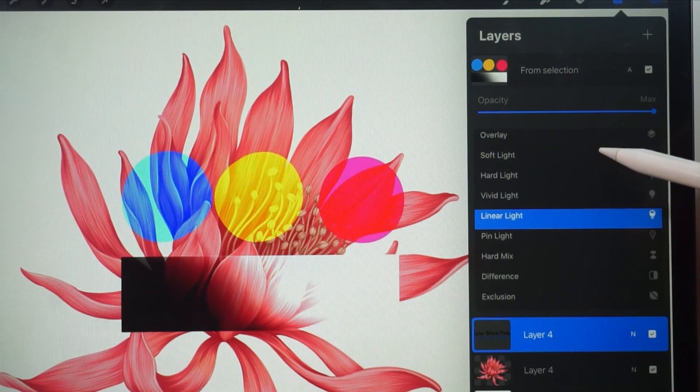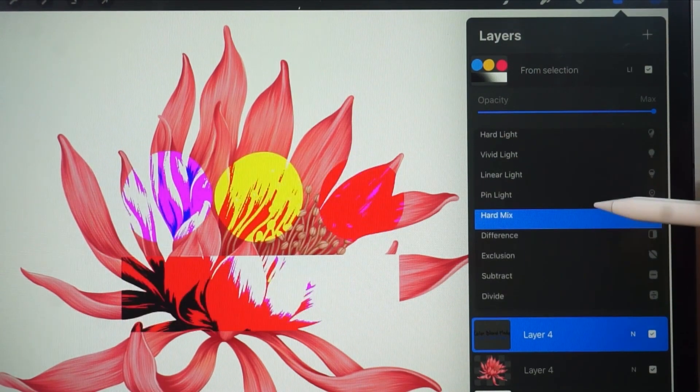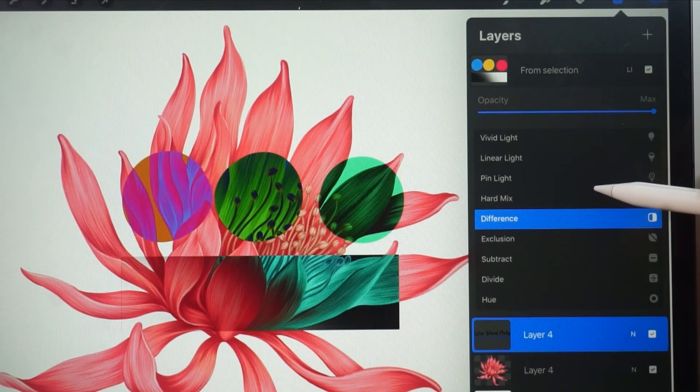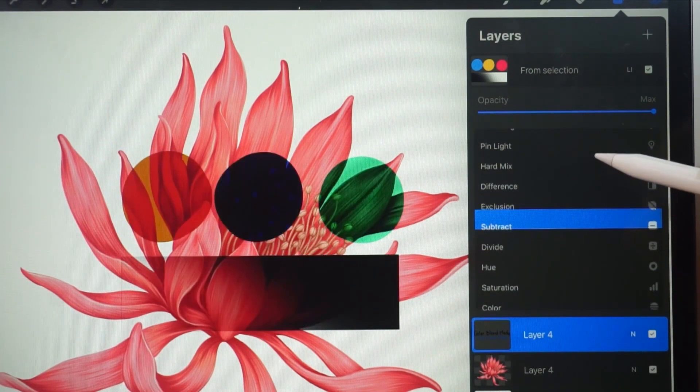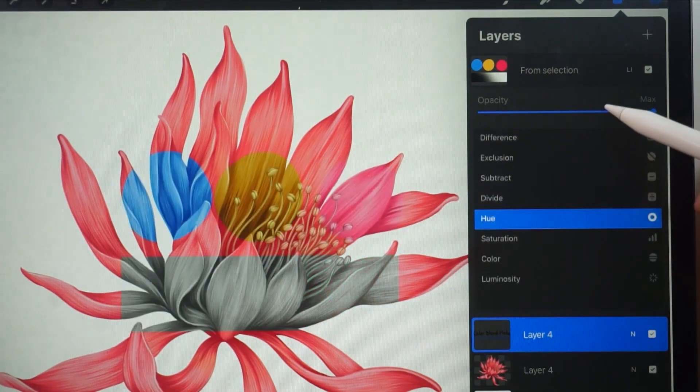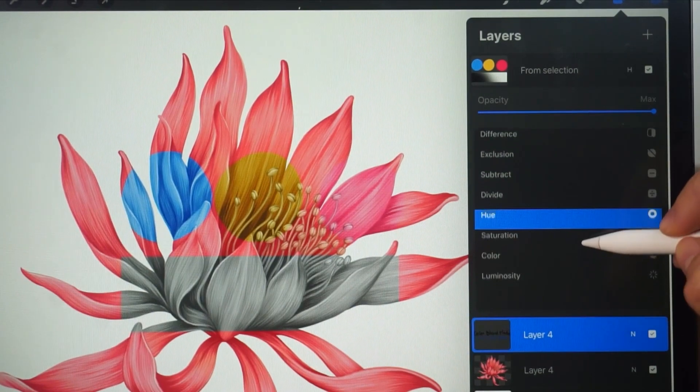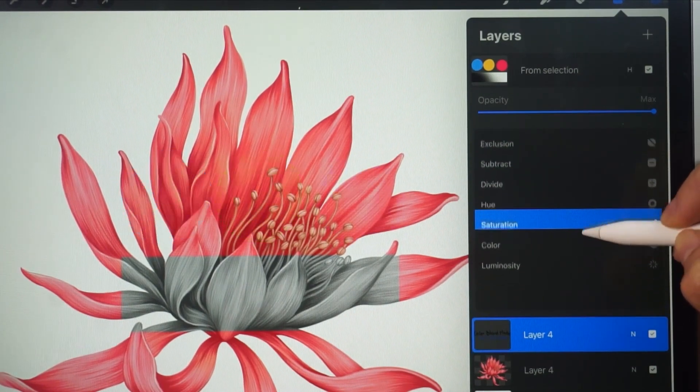After that, we have a group that allows us to adjust the colors in so many ways. There are so many options to play with. There are no fixed rules about which one you should use. It depends on each person's style and preference.